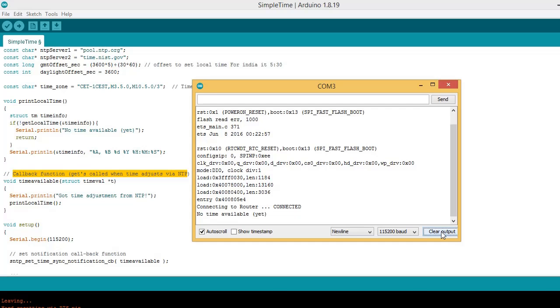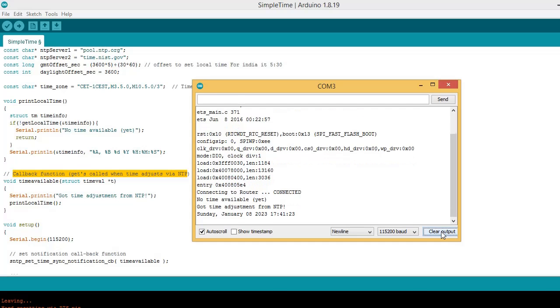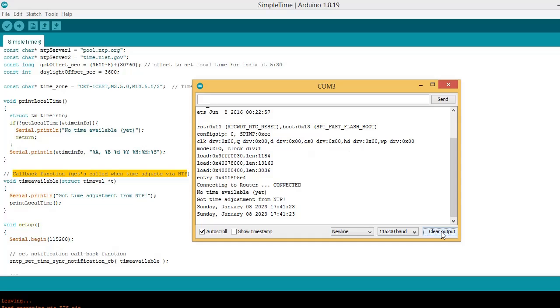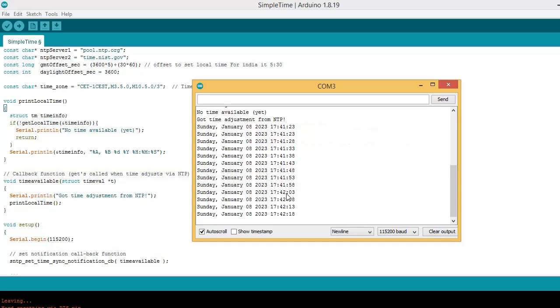Wait for a while. Now time is available. It is getting printed after the interval of 5 seconds.